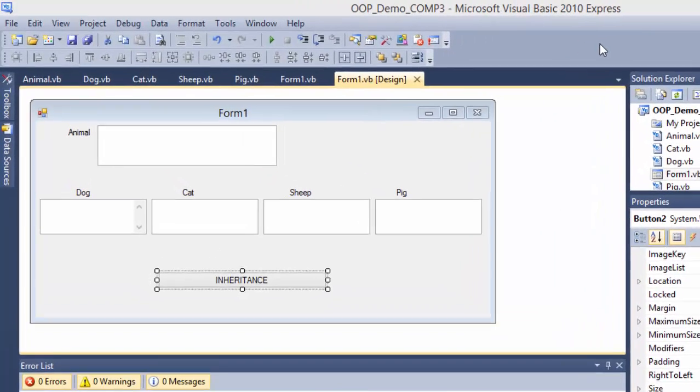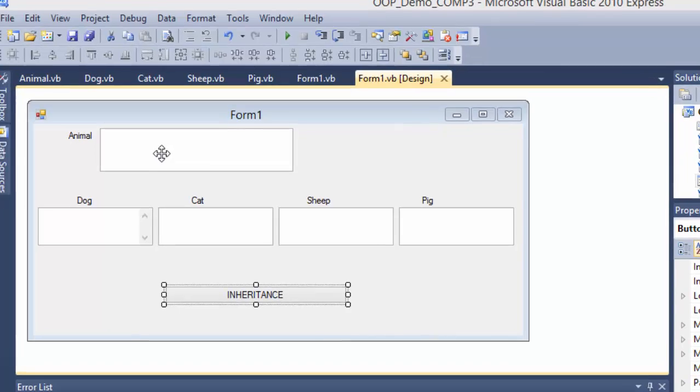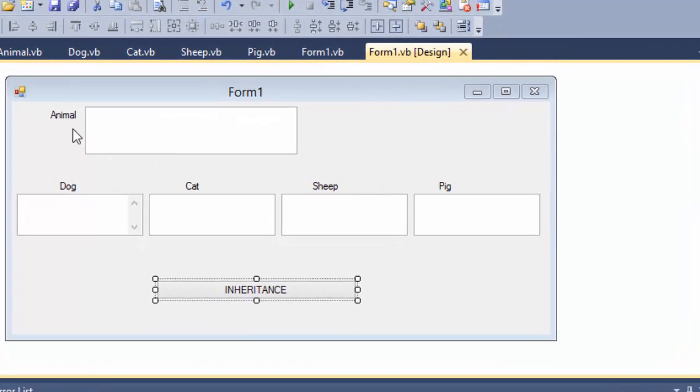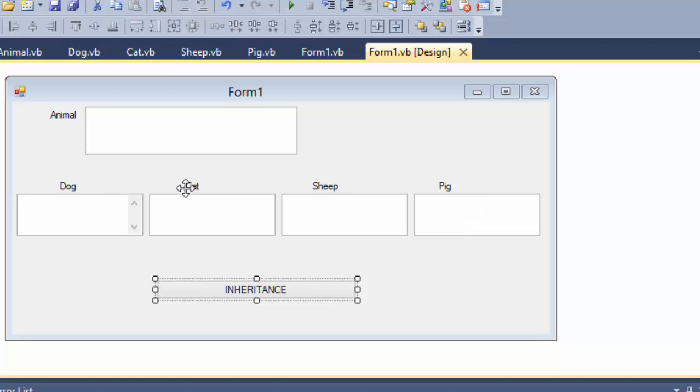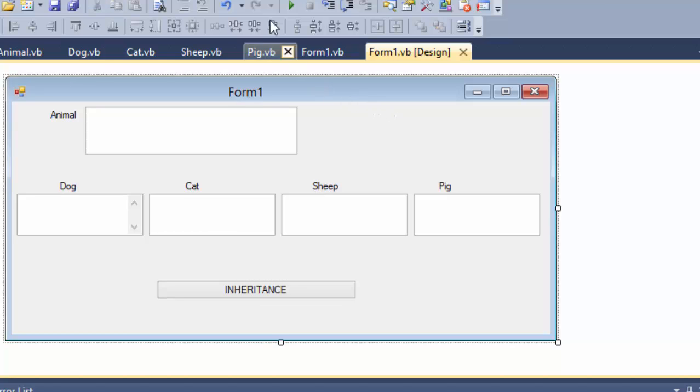How does the inheritance work? I'm going to demonstrate in this video. On this form, there are five text boxes: animal, dog, cat, sheep, pig. Obviously, these four animals are subclasses of animal. All animals will talk, but they should talk in different ways. But if they don't talk in different ways, that means it's wrong.